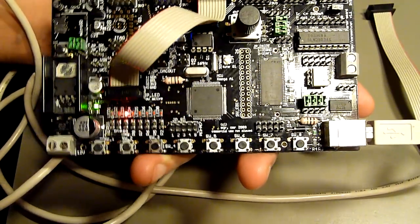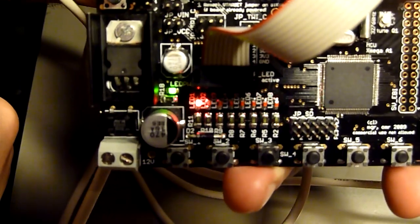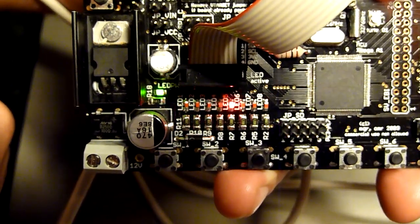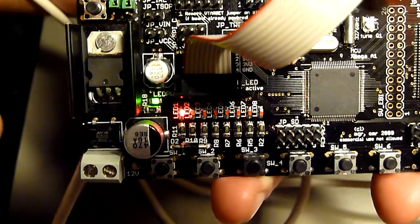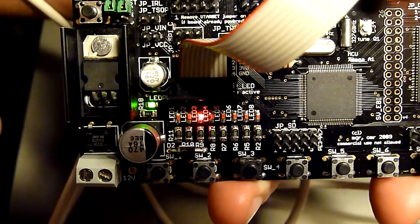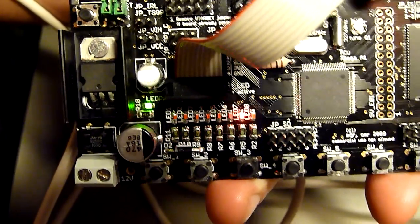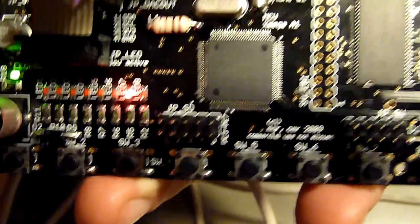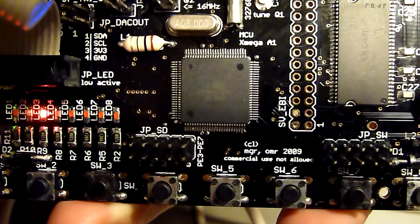So those are very small LEDs—0603 LEDs as opposed to 0805. But well, and this is the MCU.